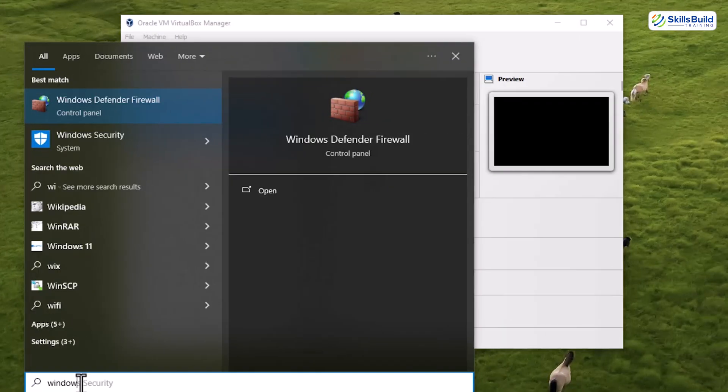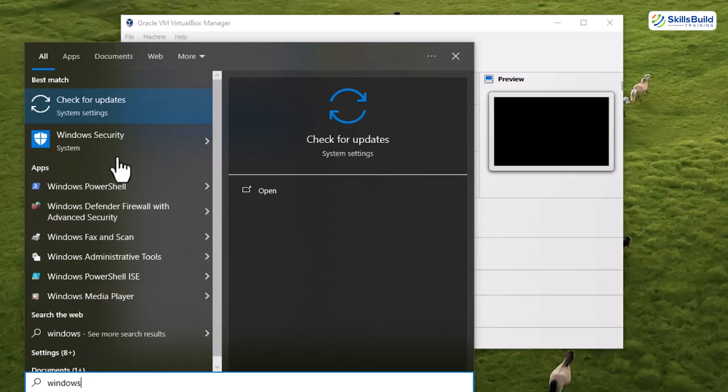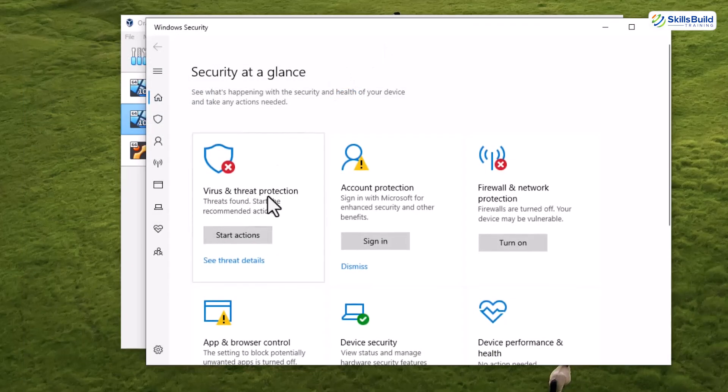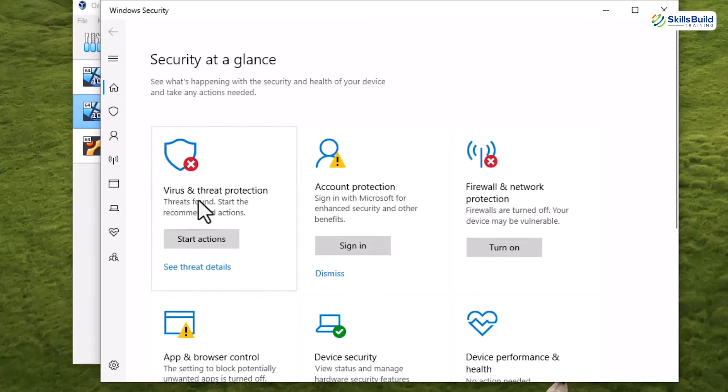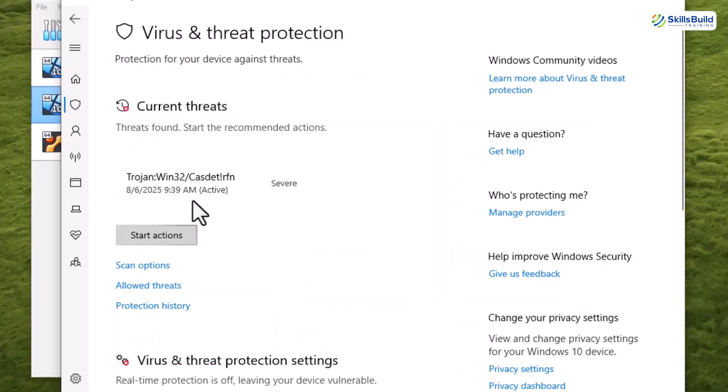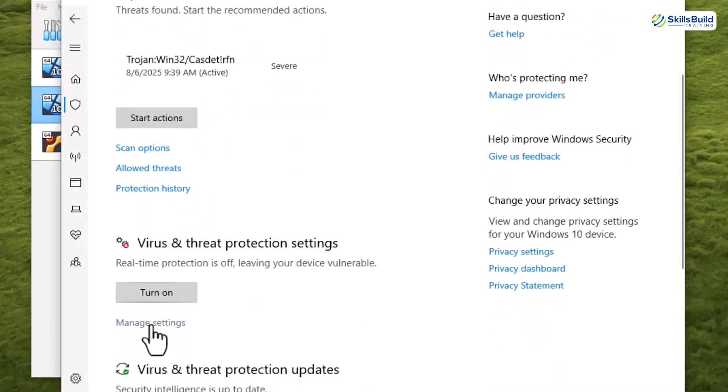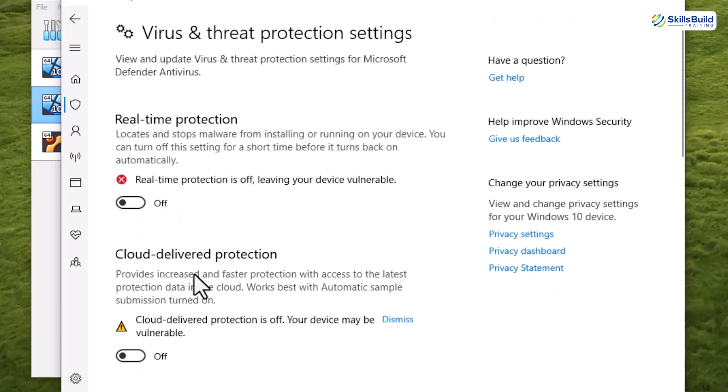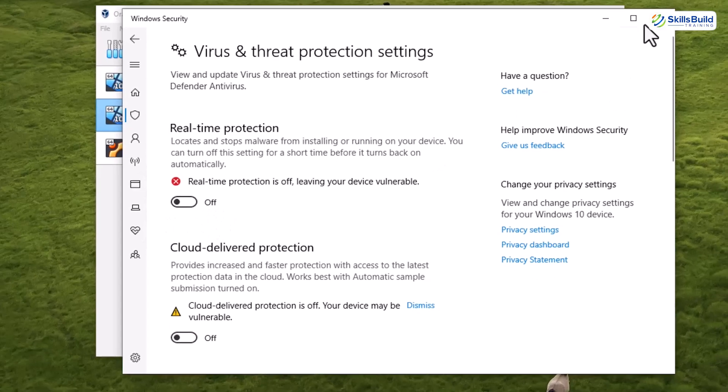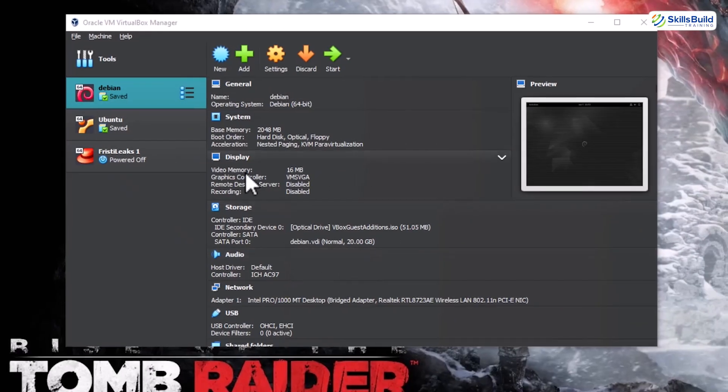If your download stops midway or your system blocks it from starting, open the search bar and look for Windows Security, then go to Virus and Threat Protection, then Manage Settings under the Virus and Threat Protection Settings section. Here, temporarily turn off real-time protection. It will surely resolve your issue.